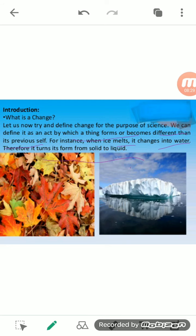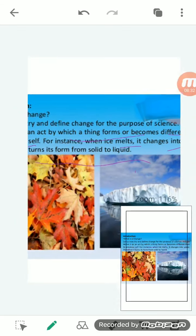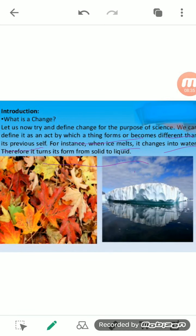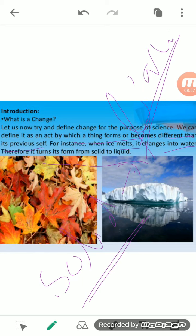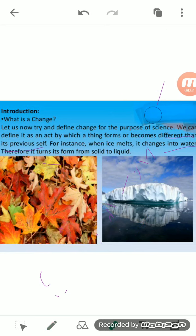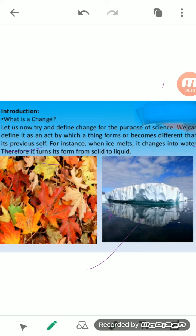Ice is in solid form when kept in the freezer. As you take it outside, due to temperature change it starts changing its state — from solid it gets converted into liquid. So before, the state of the object was solid, and now the state becomes liquid. This is a change in the substance, and this defines what a change is.